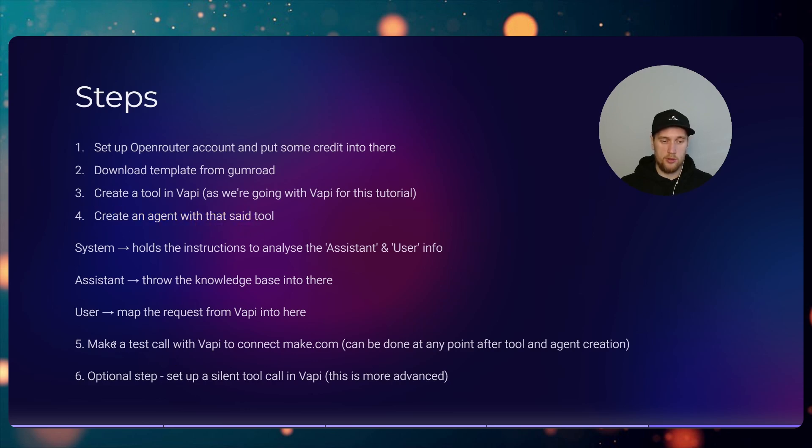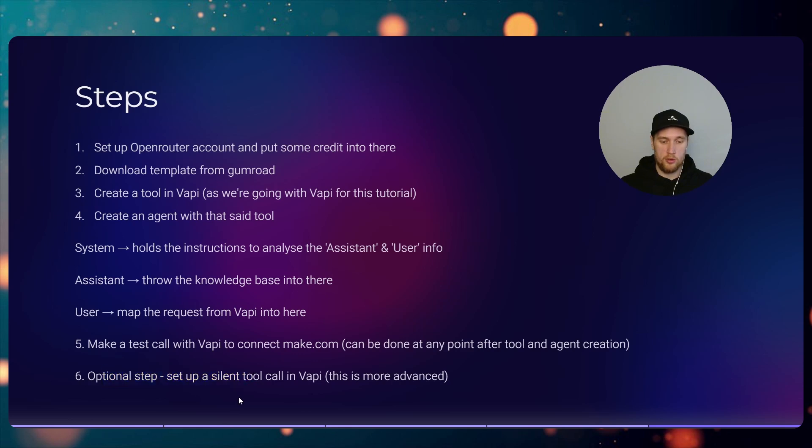We'll create an agent with said tool, and then we will make a test call and then connect to Make.com to it. The optional step that we'll do is we'll set up a silent tool call and this is a bit more advanced. We'll be using a bit of Postman and API calls to do this and a bit of JSON knowledge.